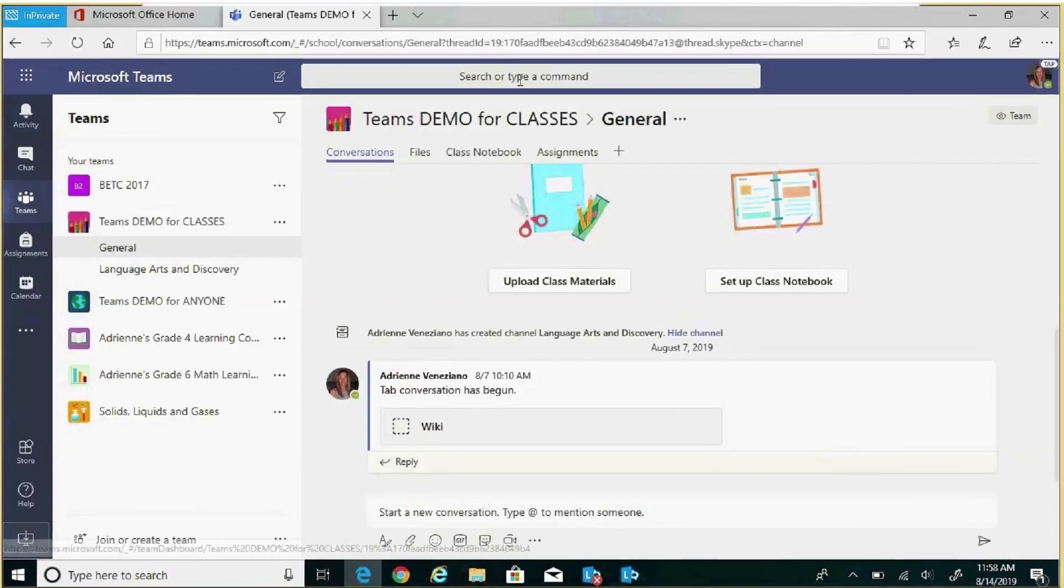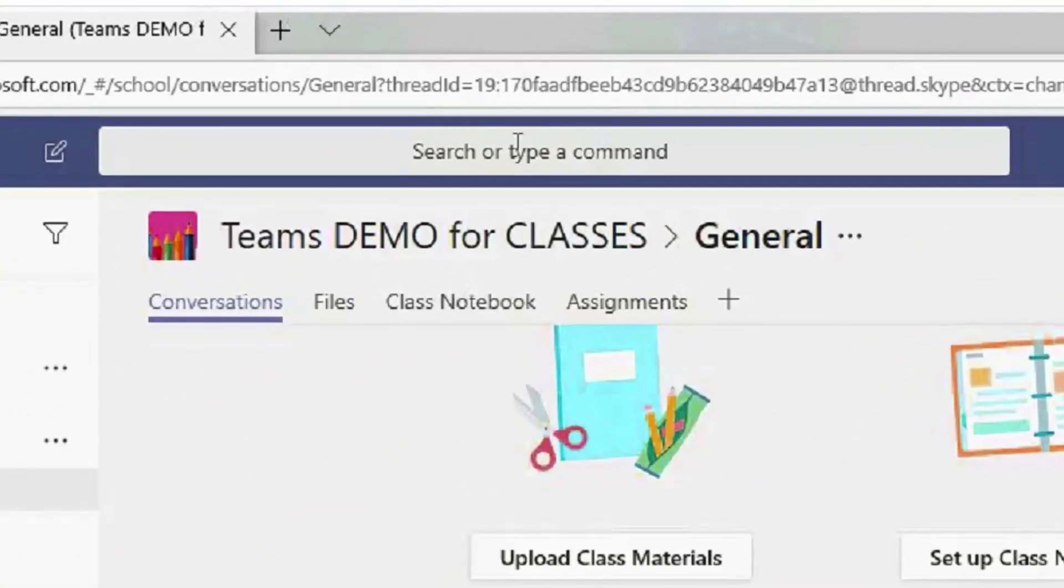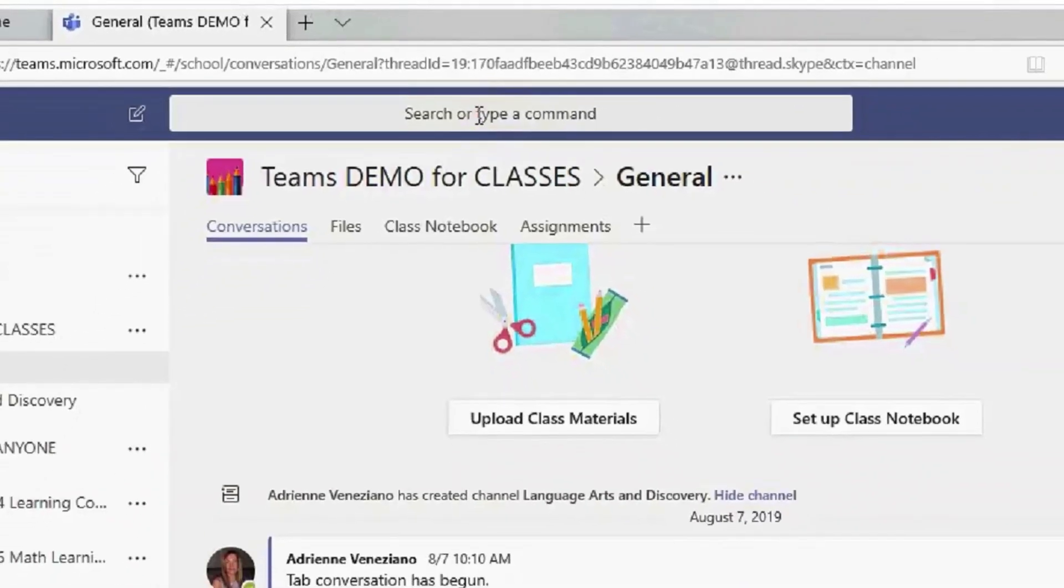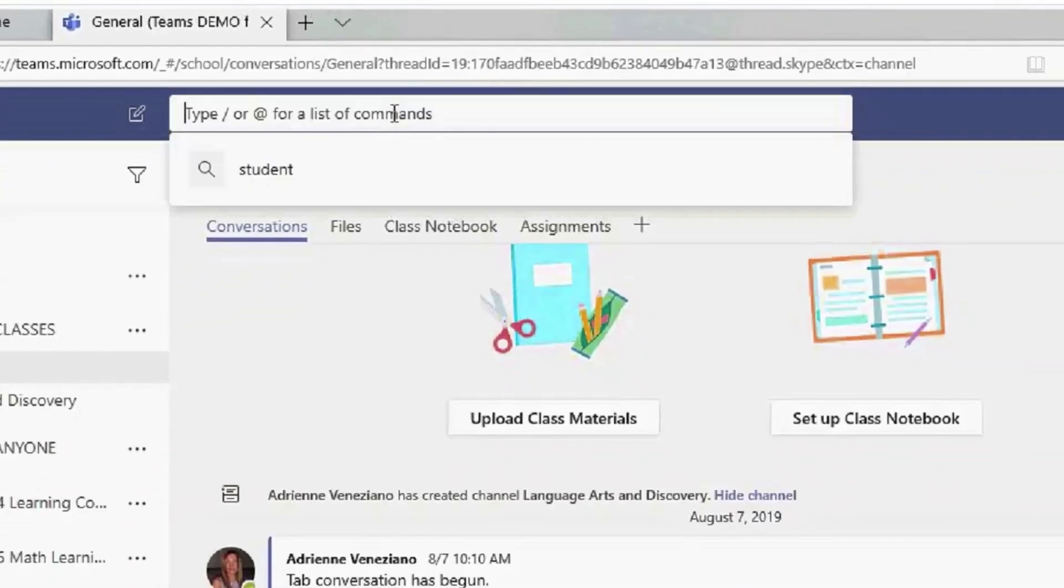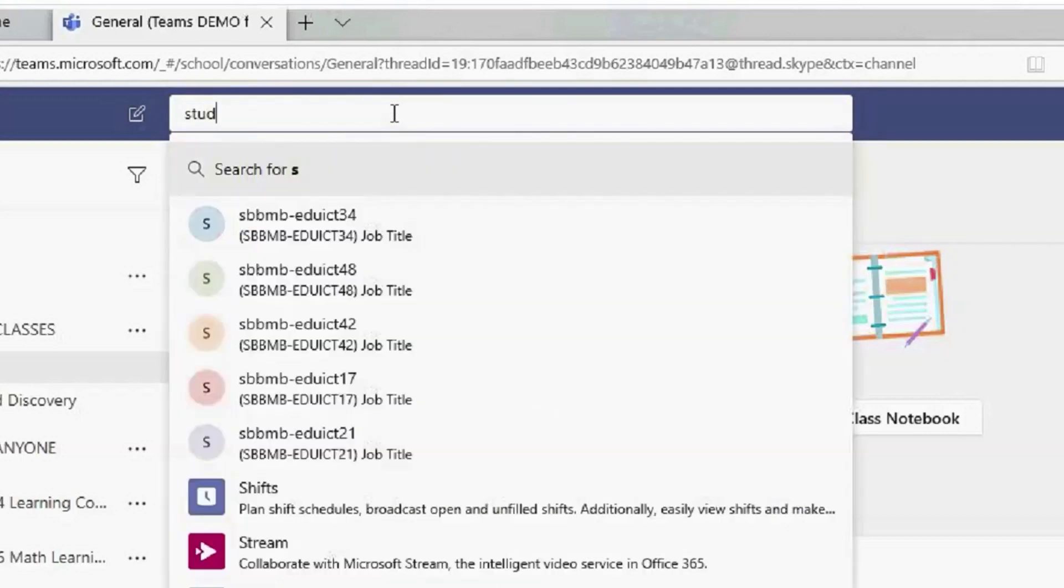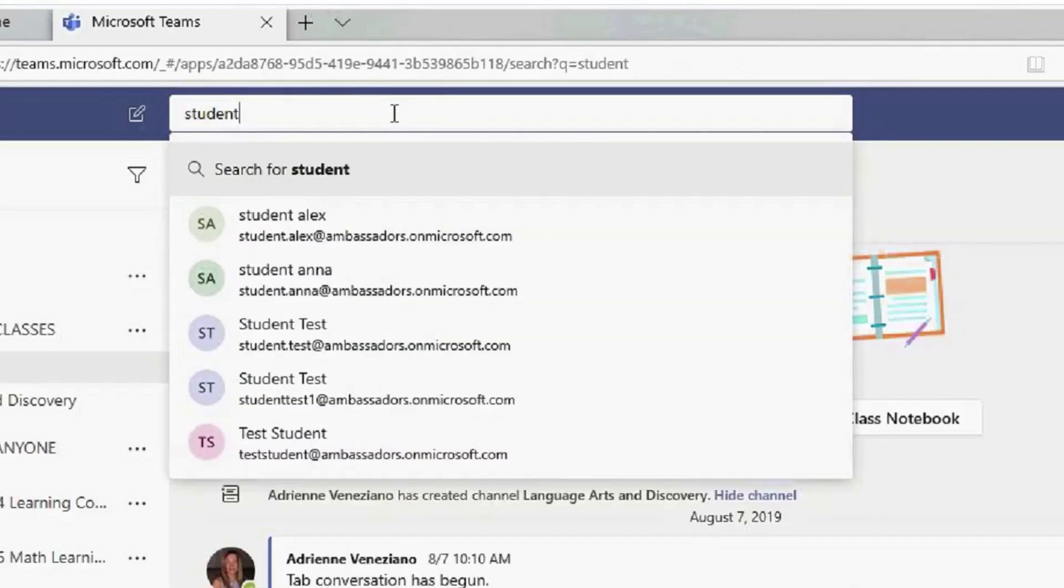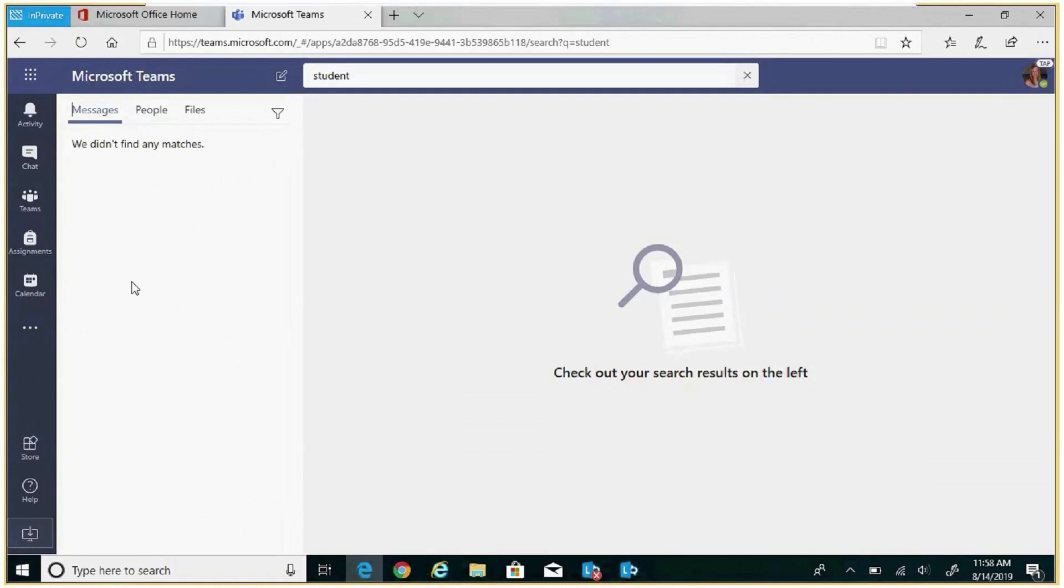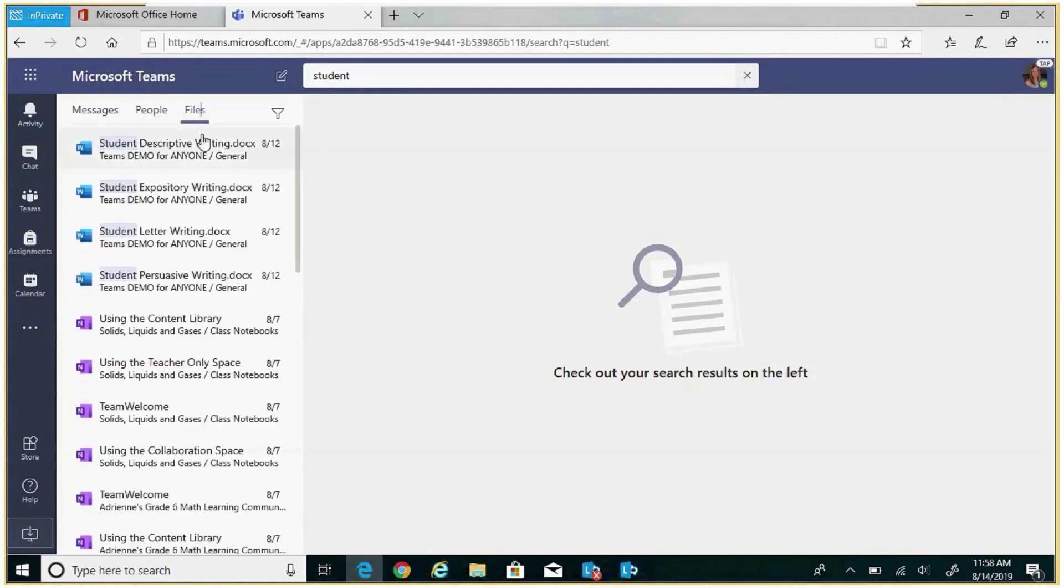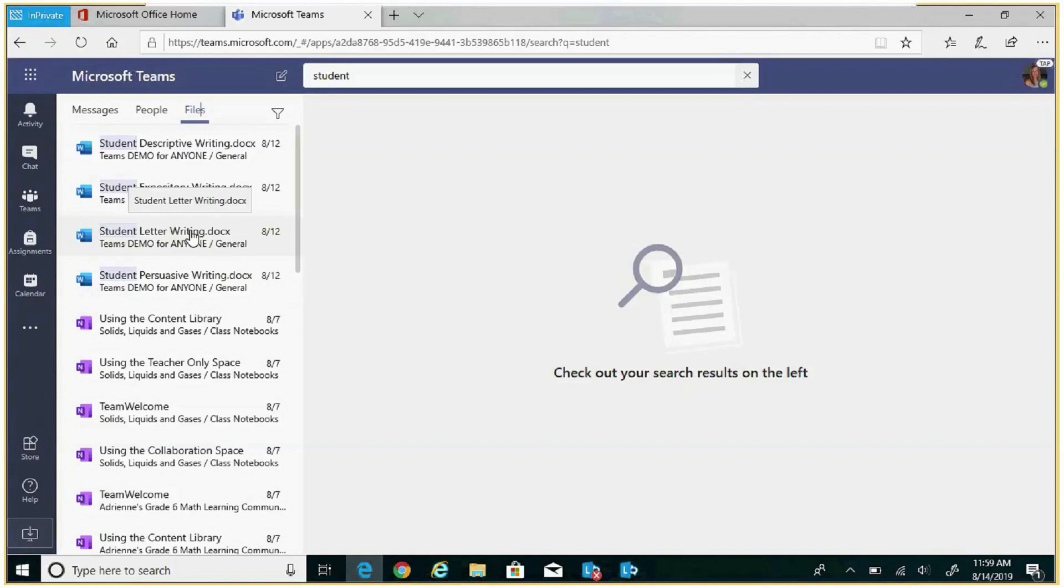At the very top of the We space is the search bar. This is where you can search for chats, files, and more. Let's take a look. If I'm searching for a file, click in the search bar. I know the file has the word student in it, so I can start typing, and within my left rail, filter under files, and it will show me all my files that have the word student. I was looking for student letter writing, and there it is.